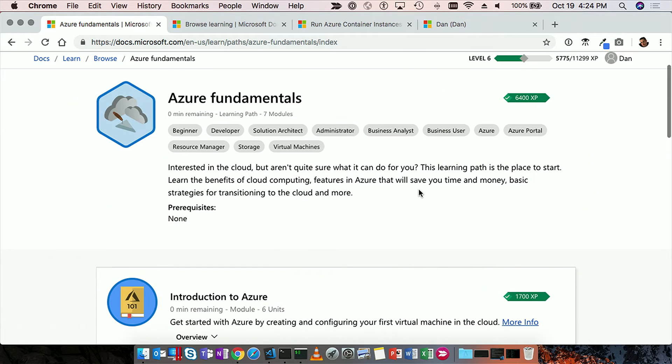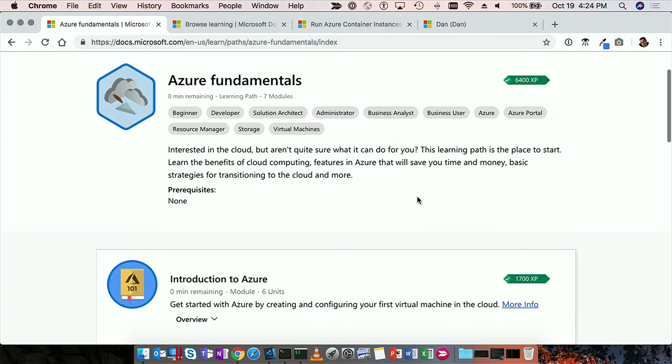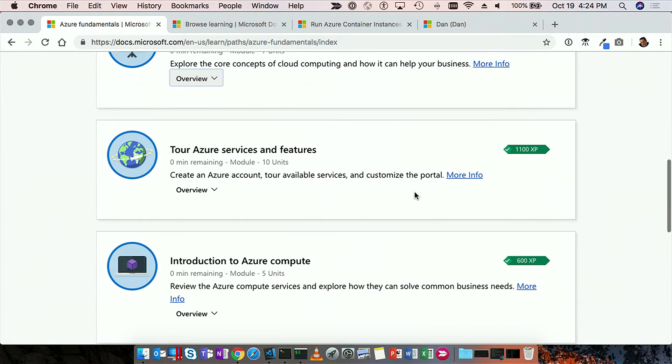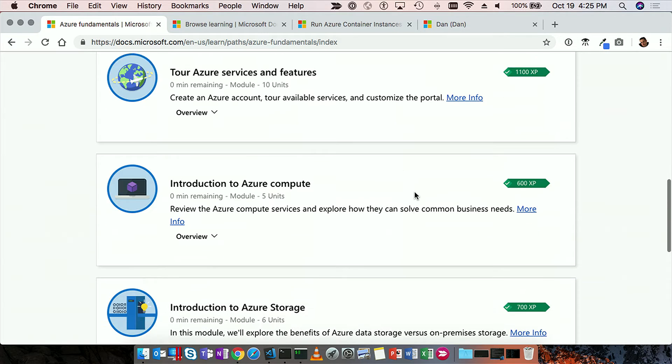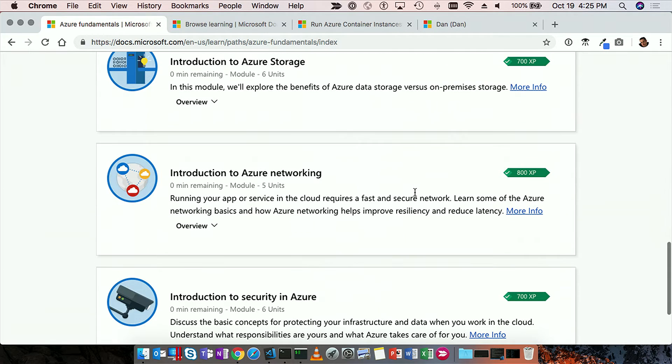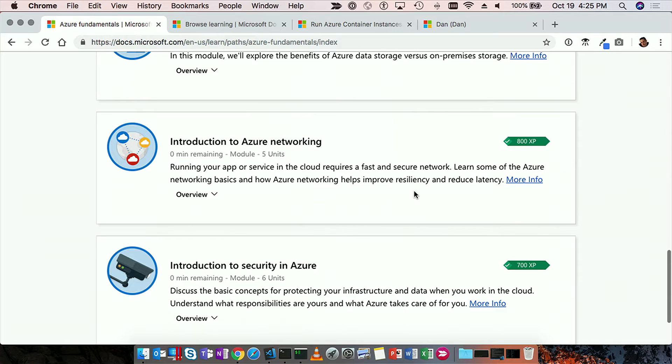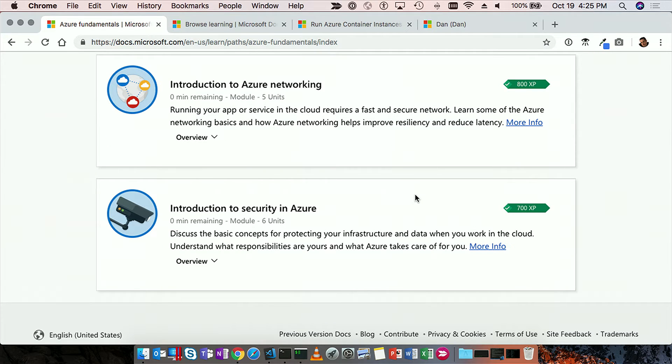And really, this is a guided path for hours that takes you through your first set of experience using compute, using storage, using networking, and adding security.